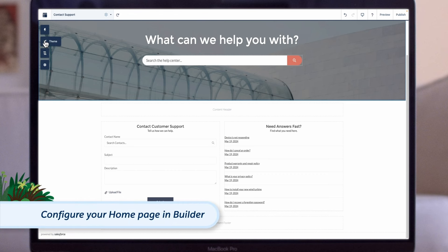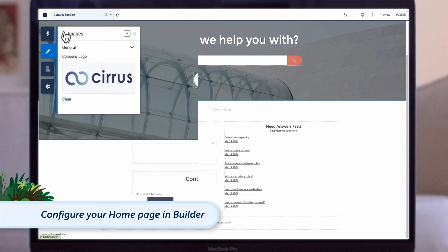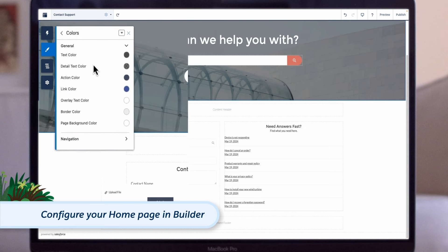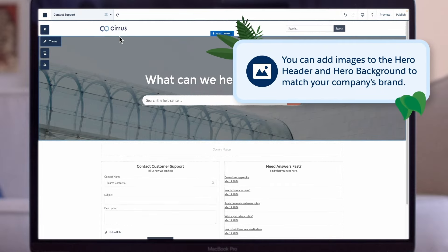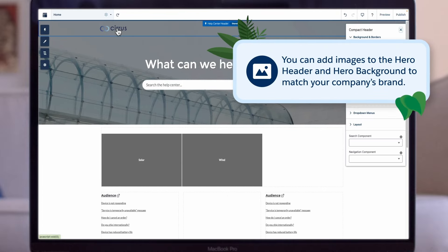Next, let's configure the appearance of our Help Center homepage. If you haven't done so already, upload images for your Help Center's logo, login page background, and page header, along with an HTML file to replace the default footer by clicking the paintbrush theme icon. Here, you can incorporate your logo and login background image, choose colors and fonts, and adjust theme settings. Additionally, you can add images to the hero header and hero background to match your company's brand.